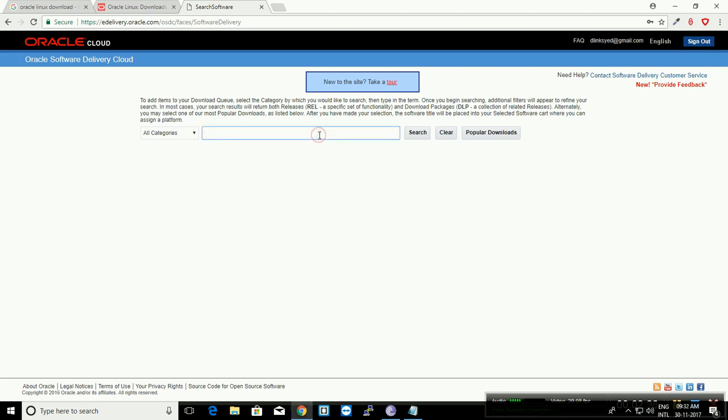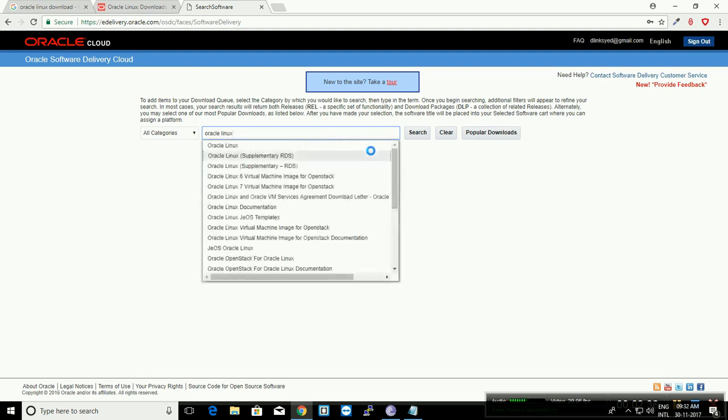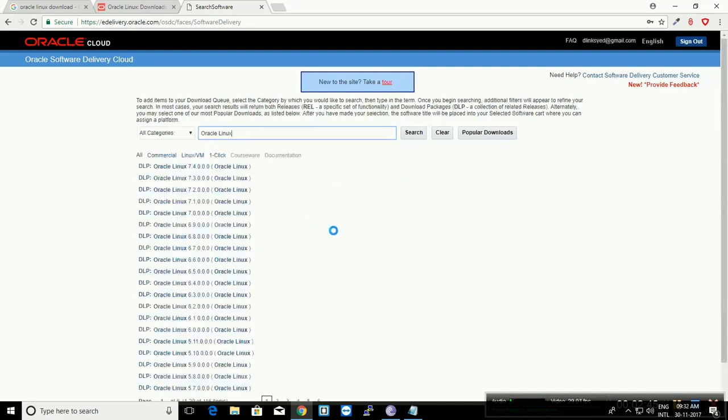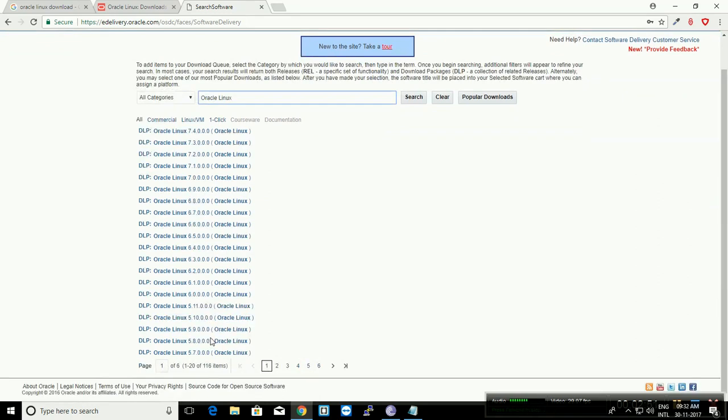Once you sign in, you will be redirected to this page. In the search bar, you can type 'Oracle Linux' and it will list out a few contents matching with Oracle Linux. You can click on the first option called 'Oracle Linux,' and then it will list out all the versions of the Oracle Linux operating system.